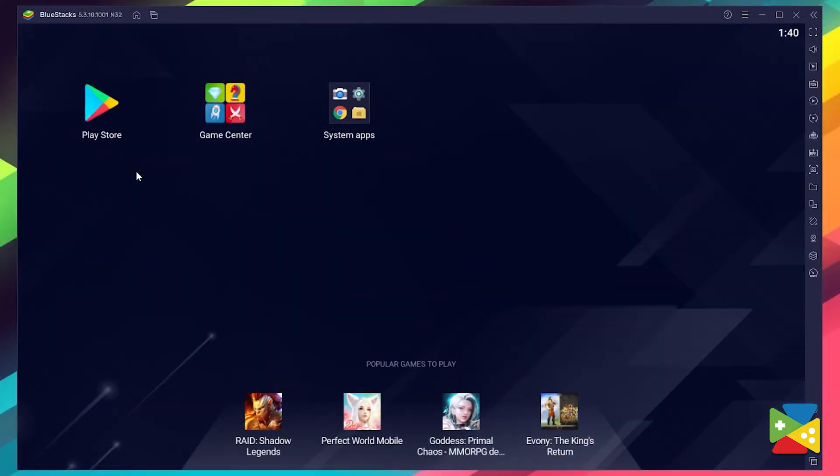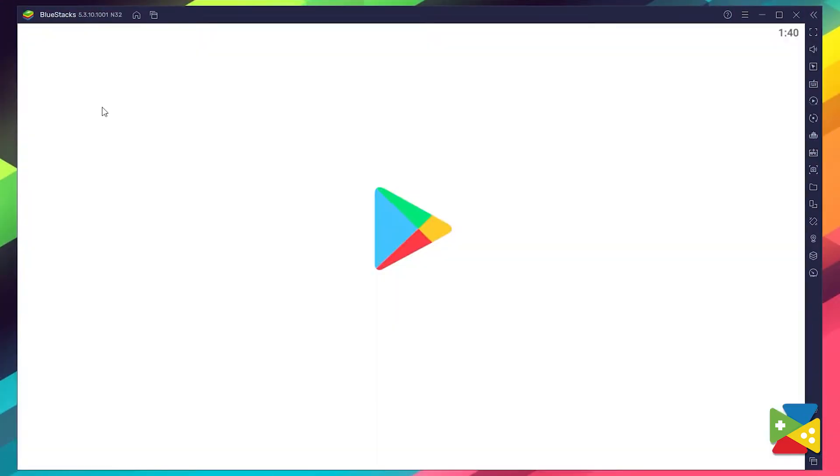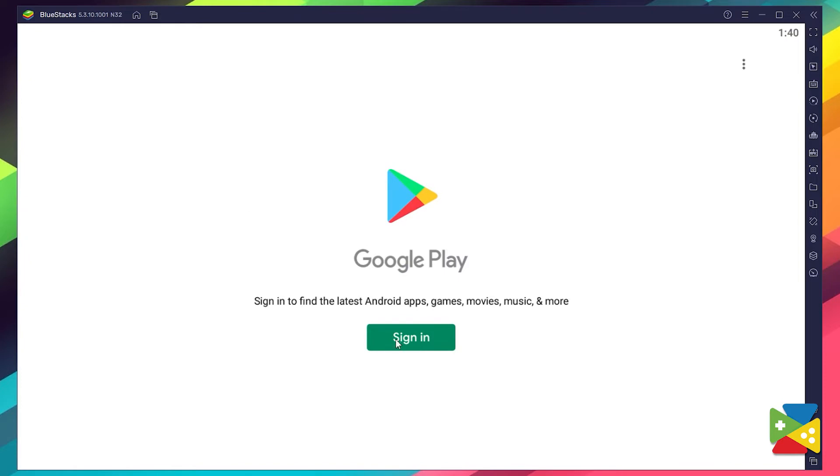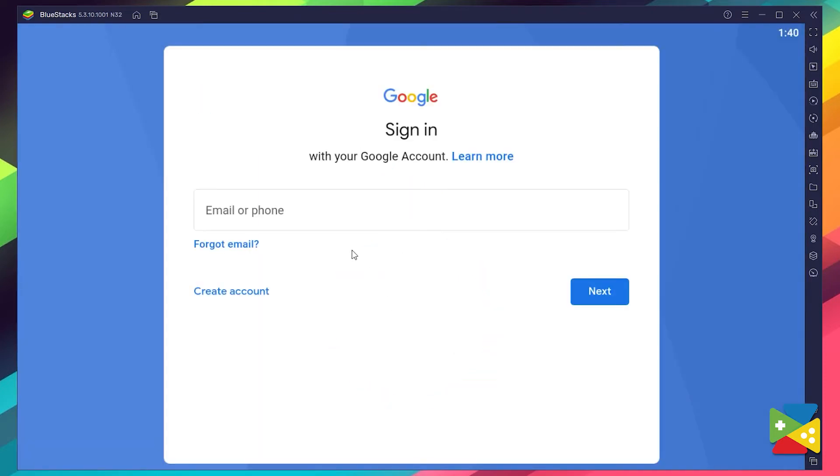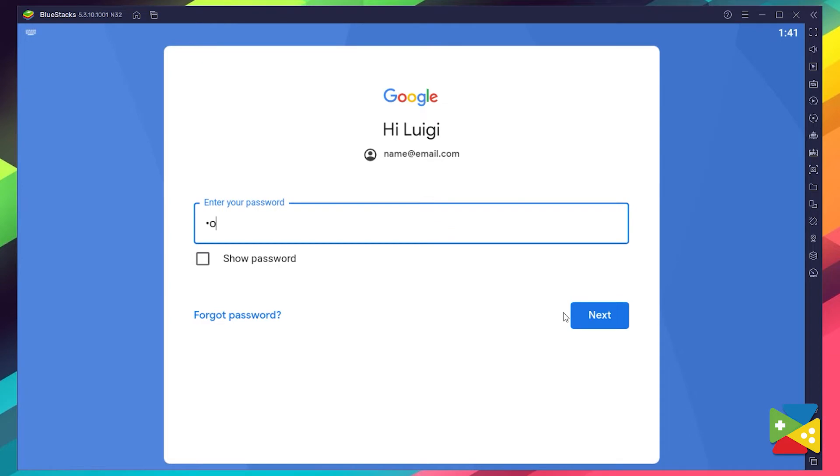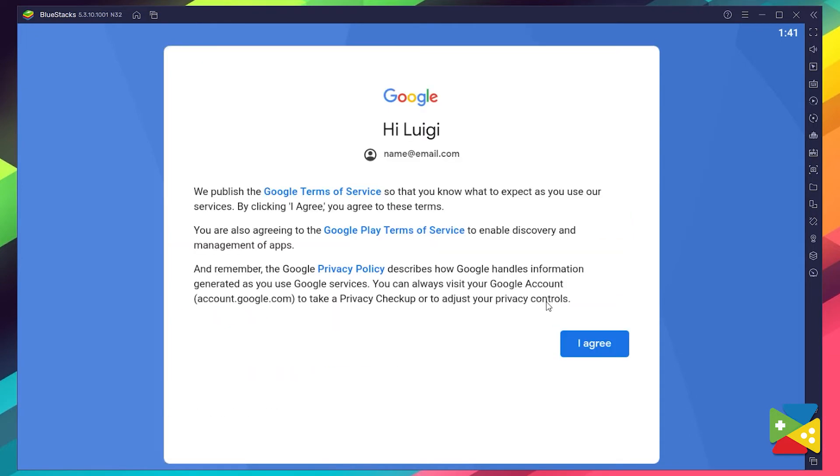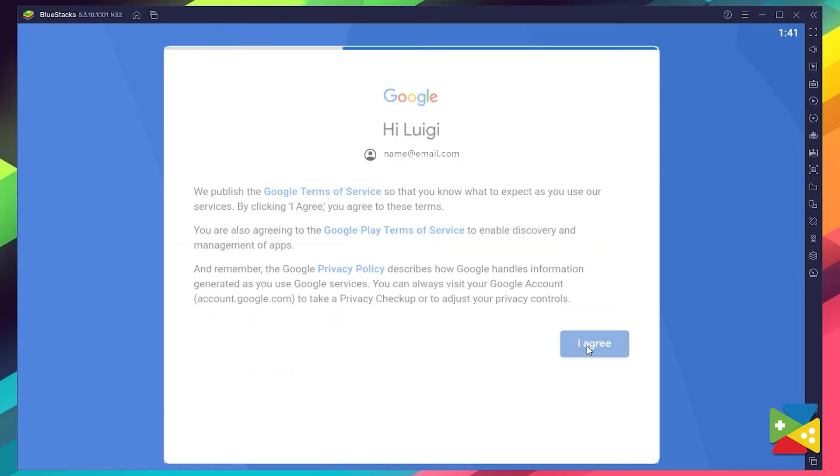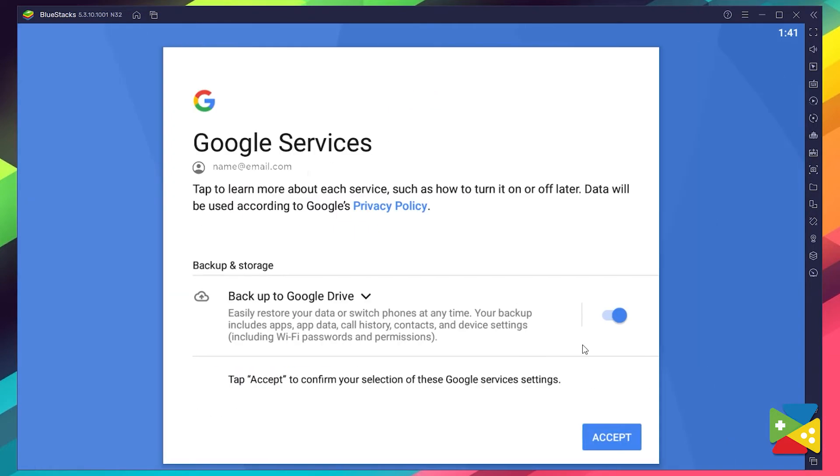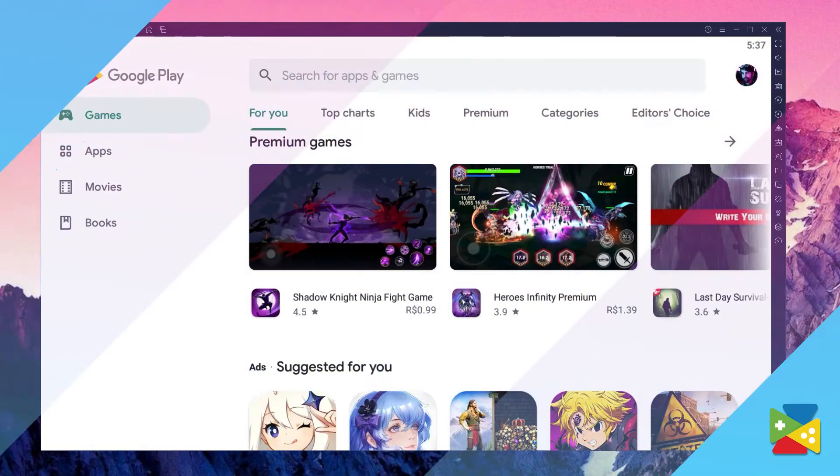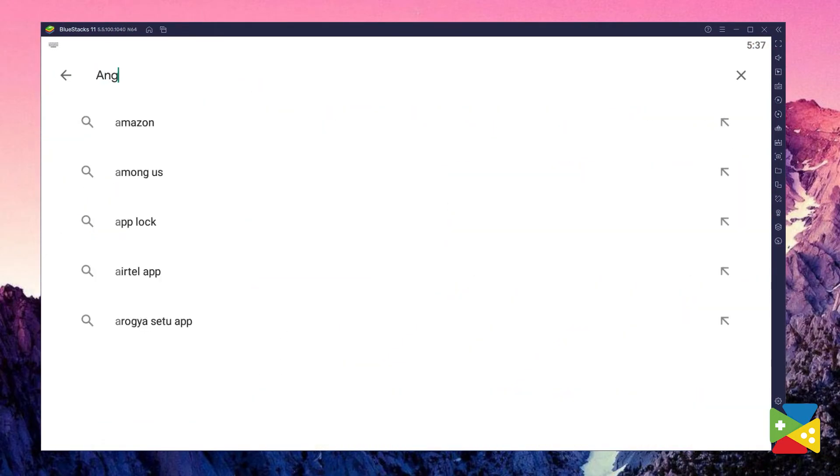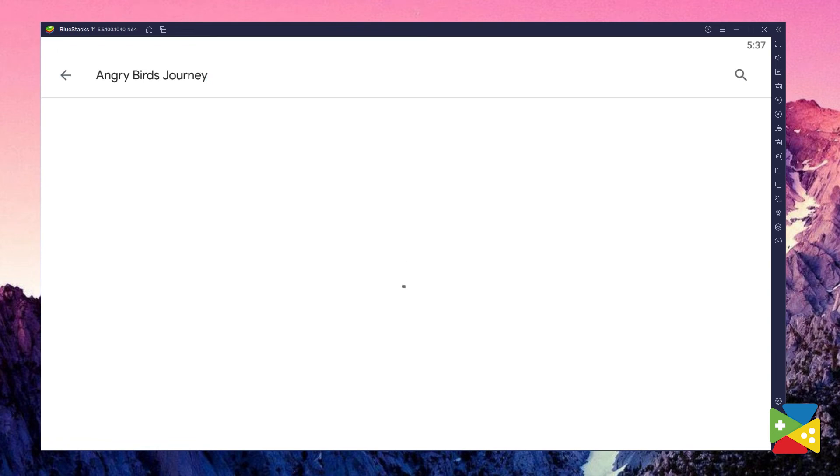Then, once BlueStacks opens, we need to go to the Play Store to log into your Google account. Here, you must provide your email address and then your password, and proceed to agree on everything that shows up. And once you're done logging in, you'll be automatically brought to the Play Store, where you can search for Angry Birds Journey here on the search bar on the top.